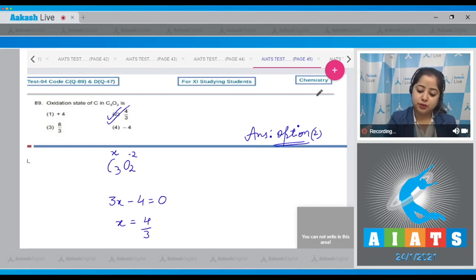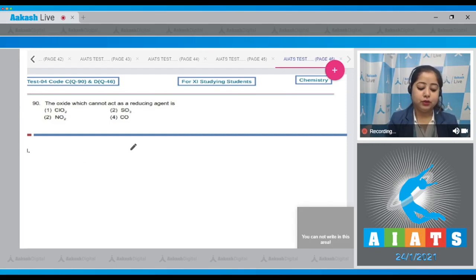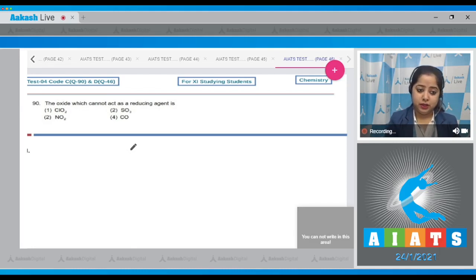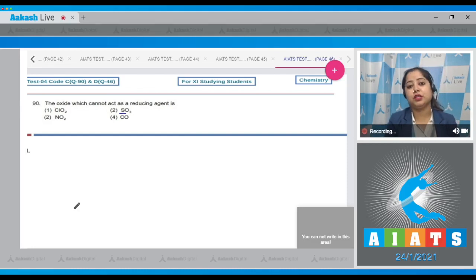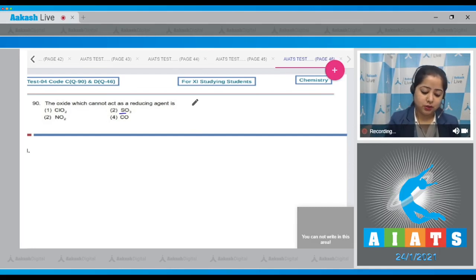The next question asks which oxide cannot act as a reducing agent. We need to know that the oxide in which the central atom is present in its highest oxidation state cannot act as a reducing agent. In SO₃, sulfur is present in its maximum oxidation state, which is +6, so it cannot act as a reducing agent. The correct answer is option number 2.